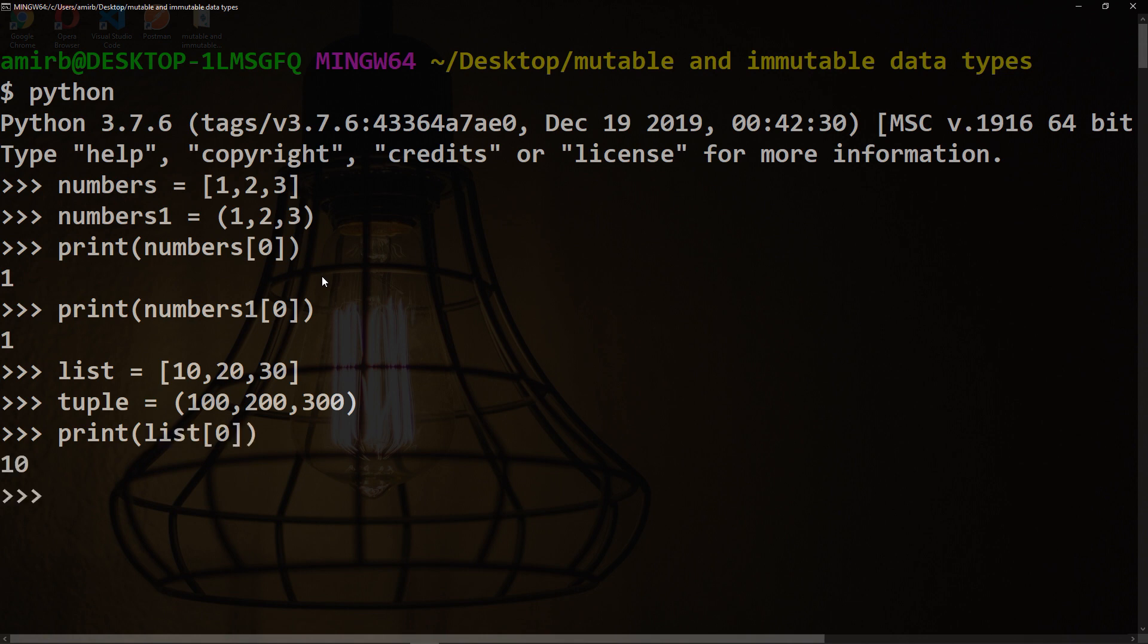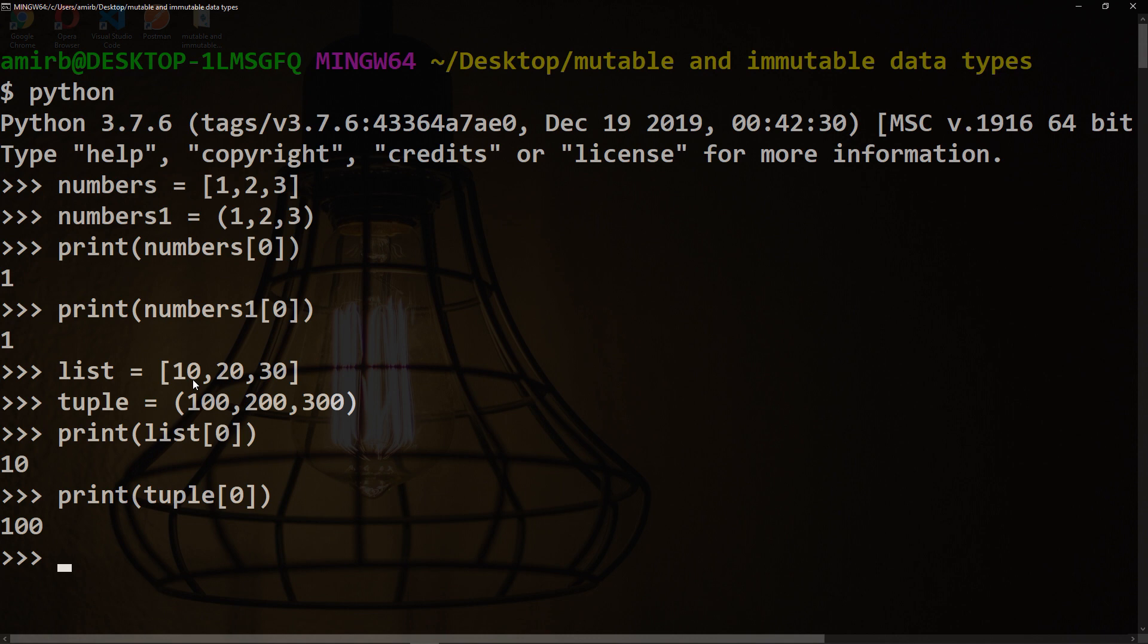We get 10, as this is the zero index inside the list. And for the tuple, we get 100 as this is the zero index inside the tuple.